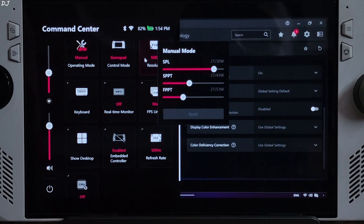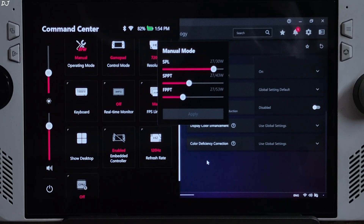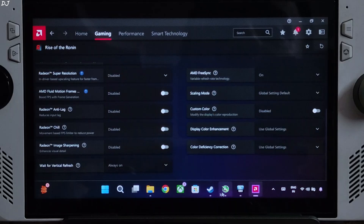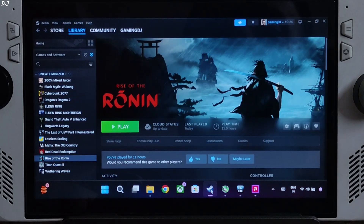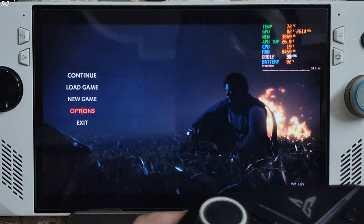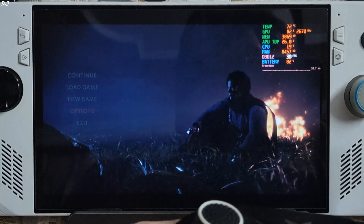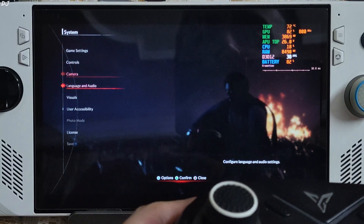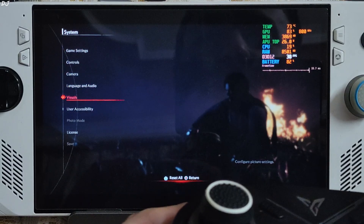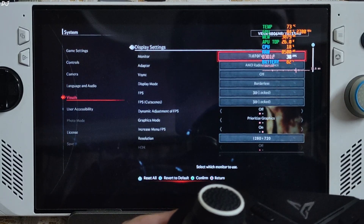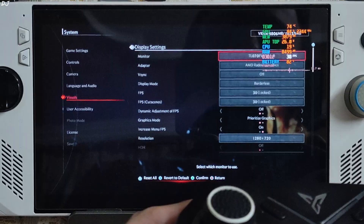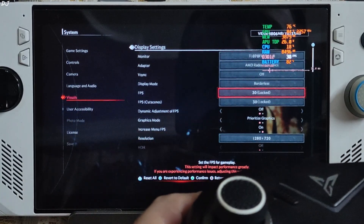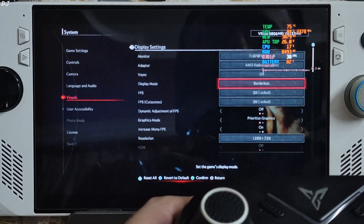720p resolution. Connected my FlyDigi Vader 4 Pro controller to the Ally via Bluetooth in X-input mode. This game is very poorly optimized on PC platform. On ROG Ally, if I run the game with an unlocked FPS, the game runs in a slow motion state. That's why I have applied a 30 FPS cap from the game settings.